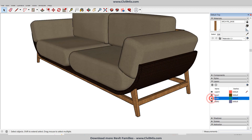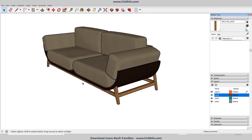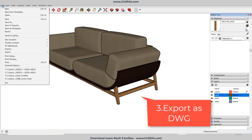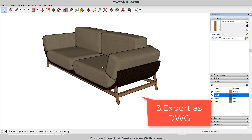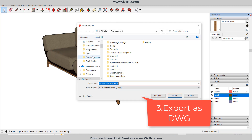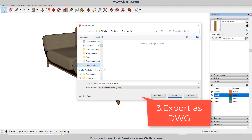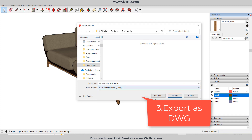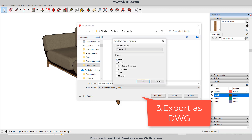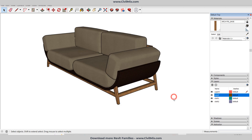Now we need to export this family to a CAD file. Go to File and Export 3D Model. Change Save As Type to AutoCAD DWG file, and from the options you just need to check the settings and export it.